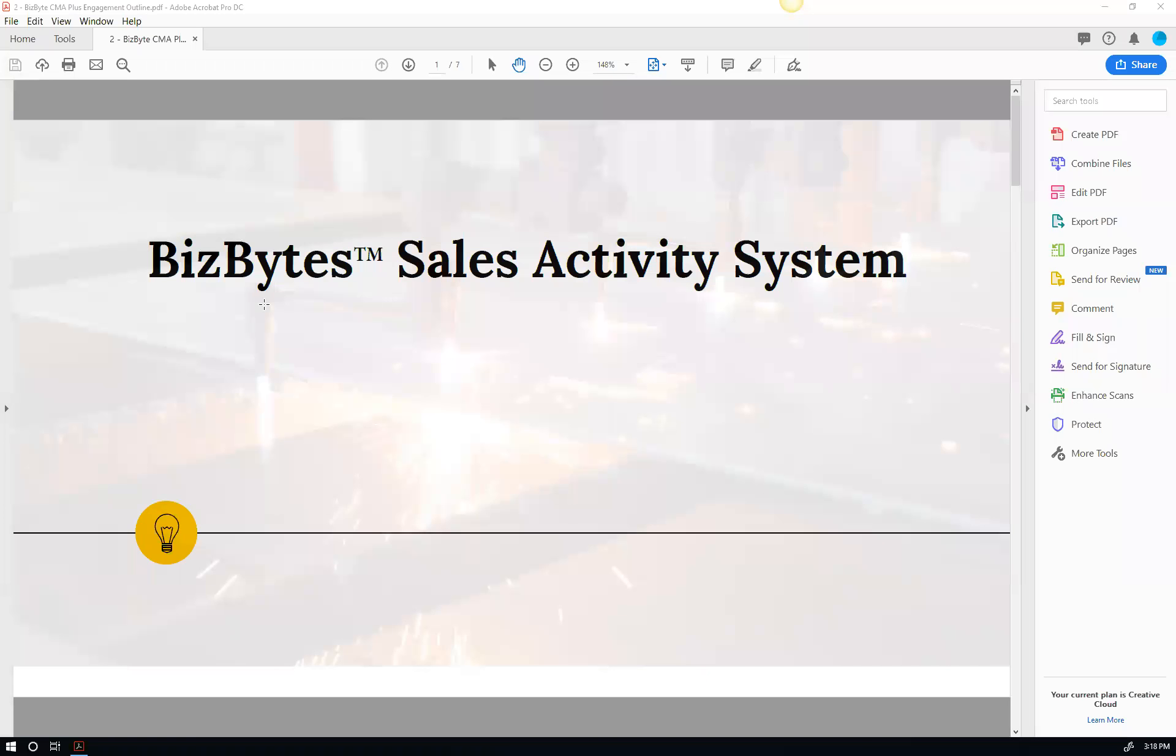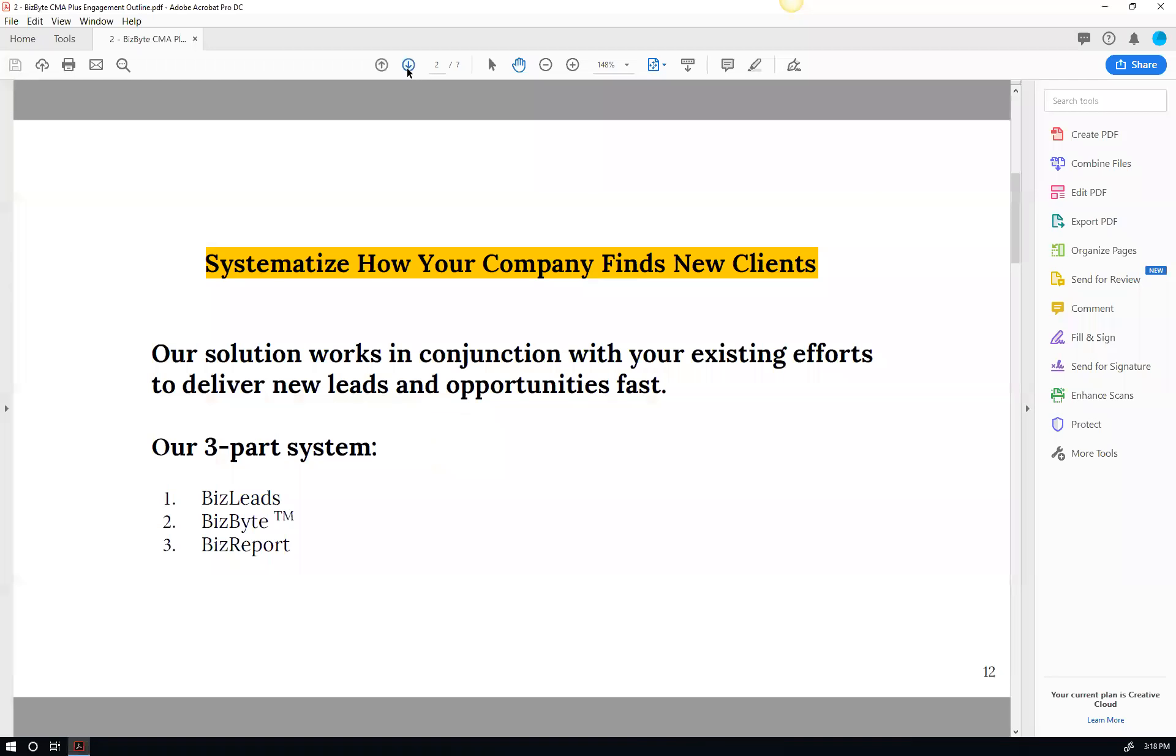Hey, this is Dino. Just a real quick video that gives you an overview of the BizBytes sales activity system. So let's dive right in.